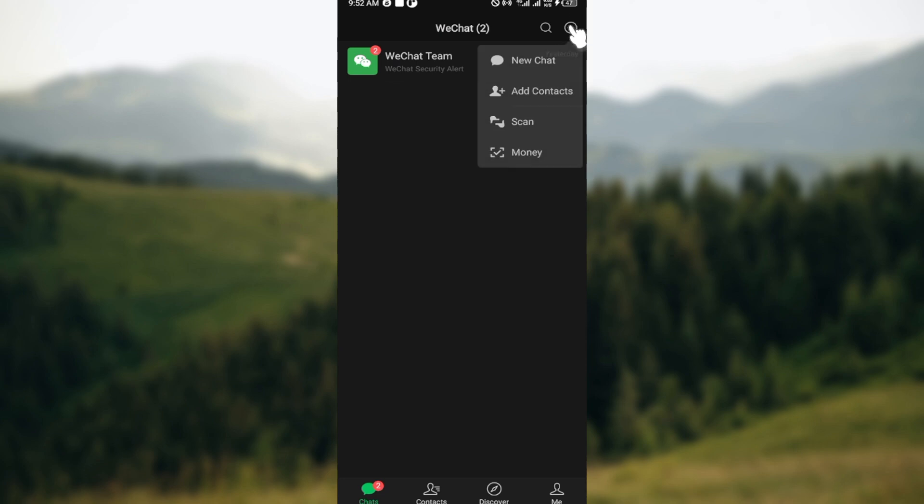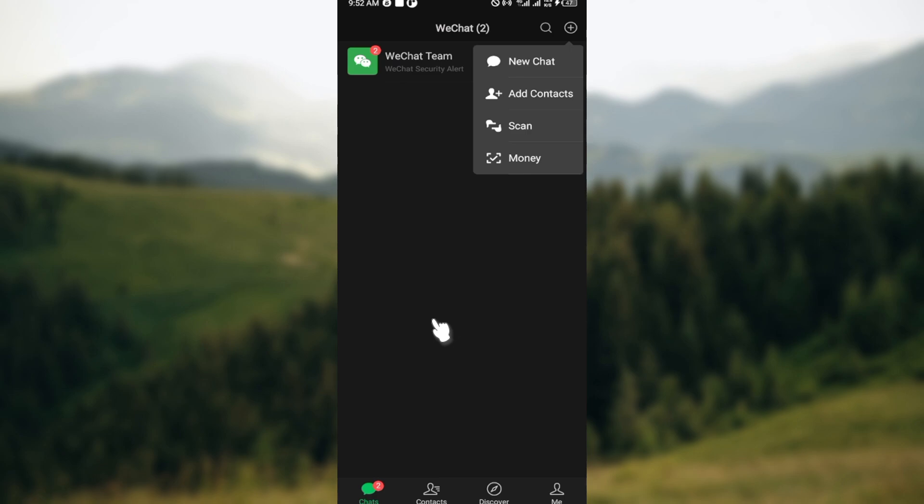Before I go further, I must let you know that this procedure differs depending on your location. If you're in a location where you have a credit card that is supported by Chinese banks, since WeChat is a Chinese application, you would go to the bottom right corner and click on the Me icon.